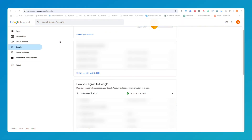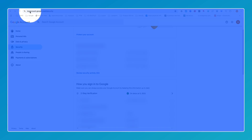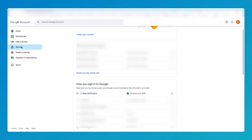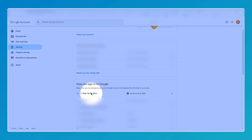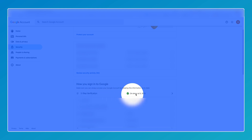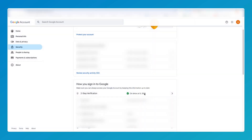The first thing you need to do is log into your Google administrator account. To do that, go to myaccount.google.com. From here, hit the security tab on the left-hand side, which will take you to this page. Then scroll down to your two-step verification.